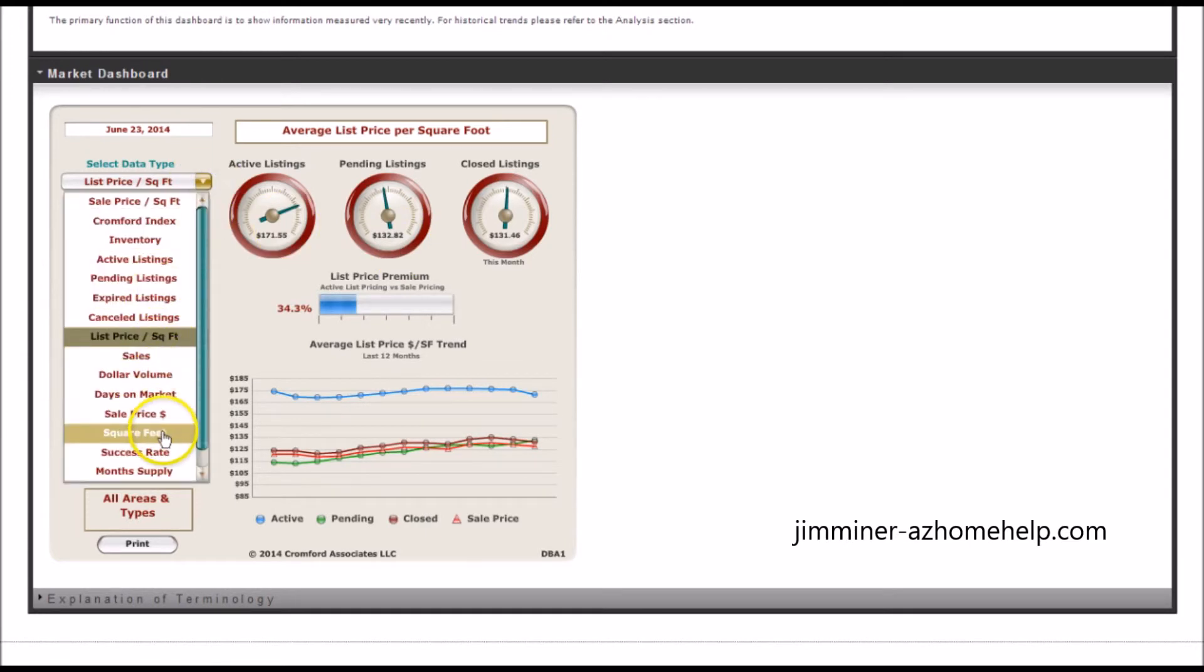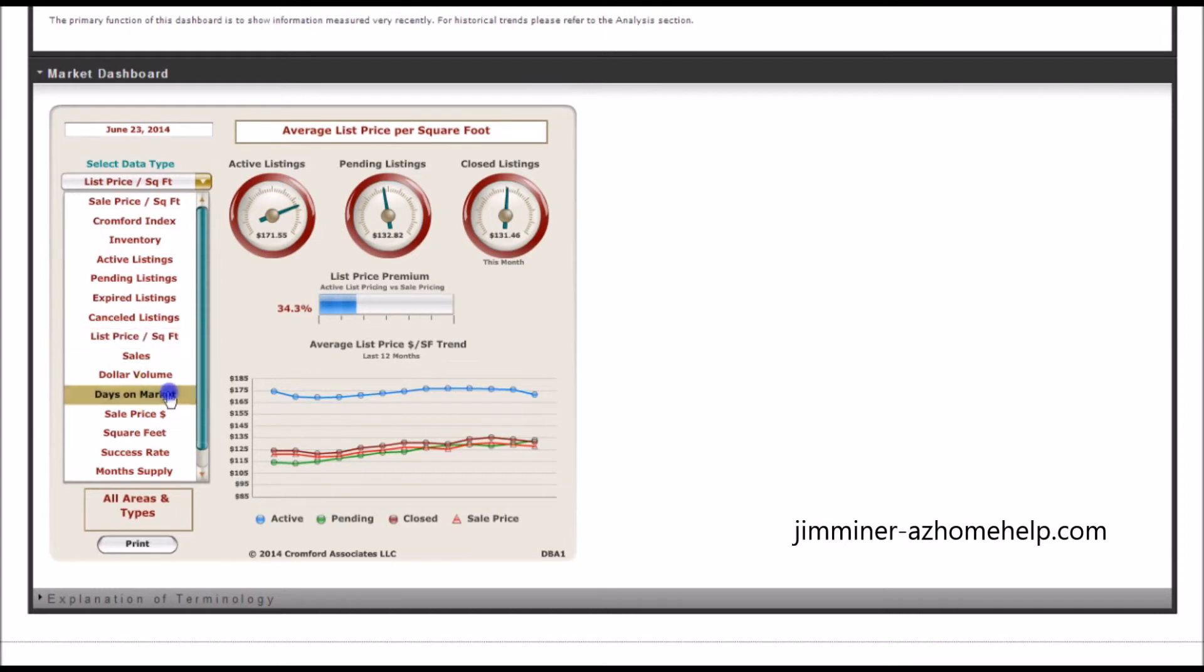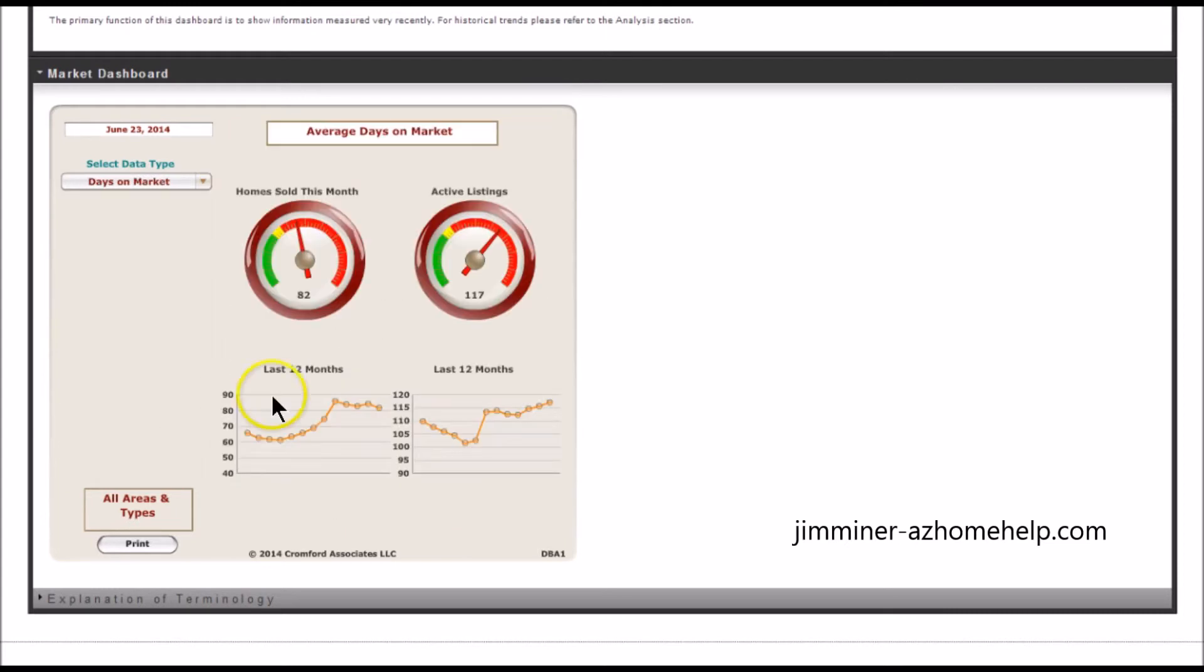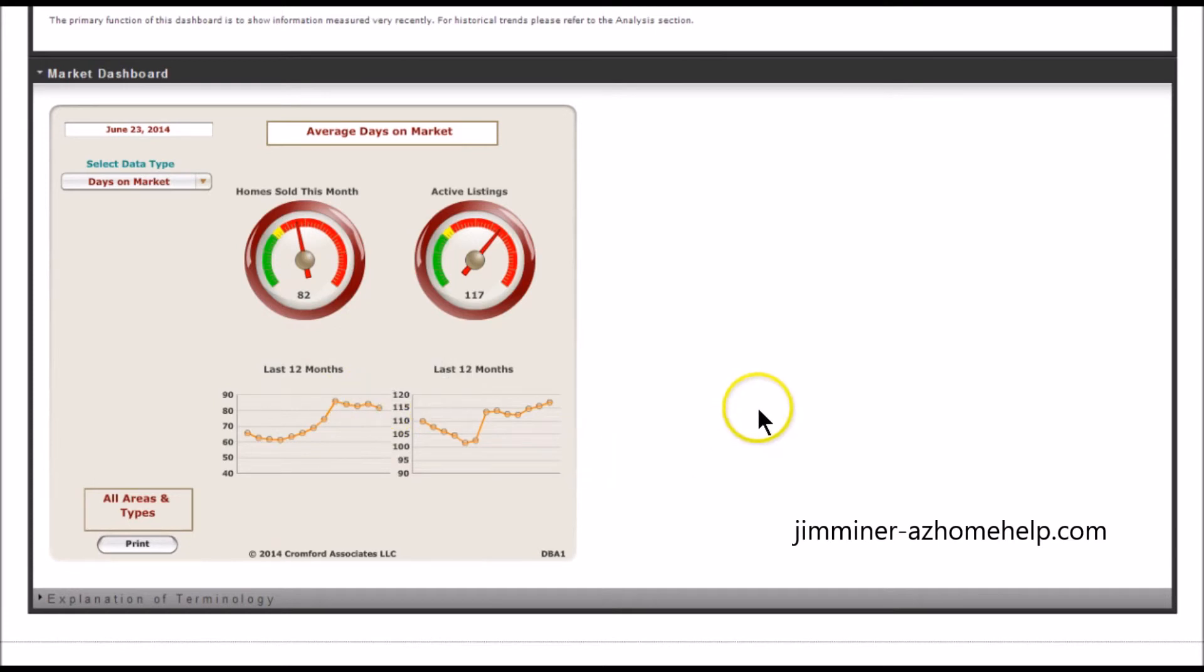And then we move on down to days on market. And we can see, still hanging in about 80 - it's actually 82 - hanging in around 80. Alright, that's it for this week for the week-ending Cromford Report.